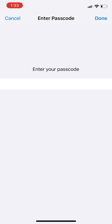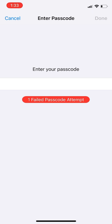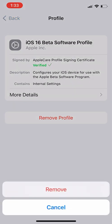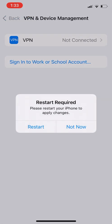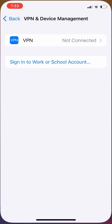Now enter your iPhone passcode, then simply click on Remove again. Now click on Not Now.